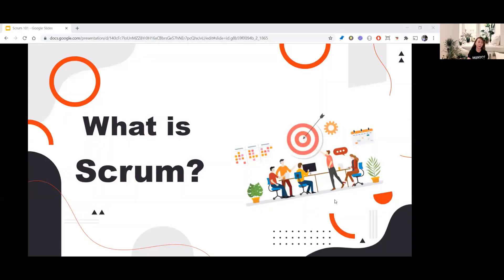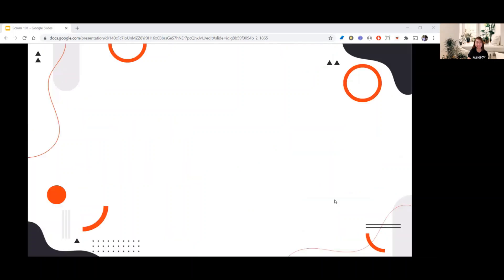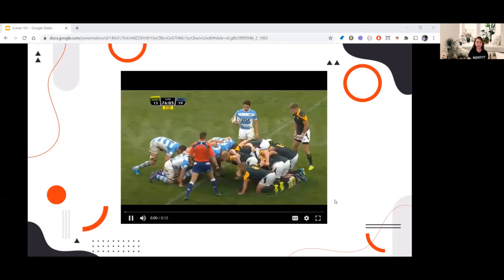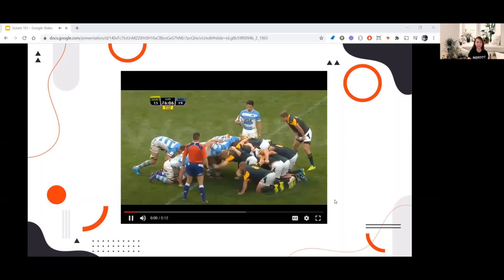Before we proceed to the definition of Scrum, let's talk about first where the word Scrum came from. Do you have any idea? I'll give you a clue — just watch this short video.